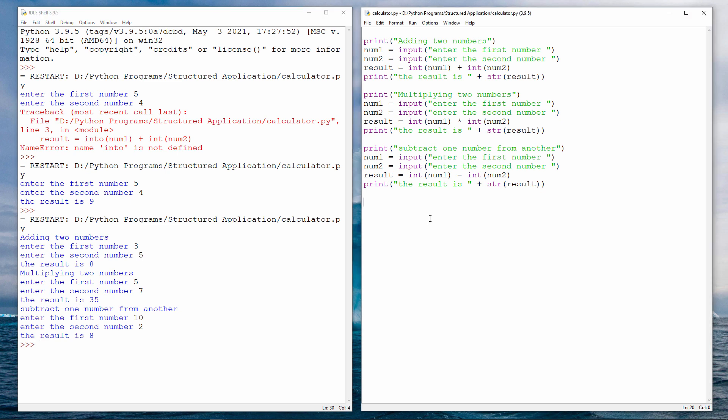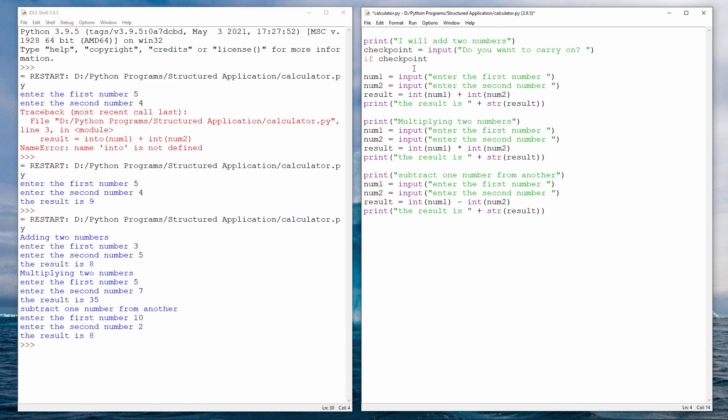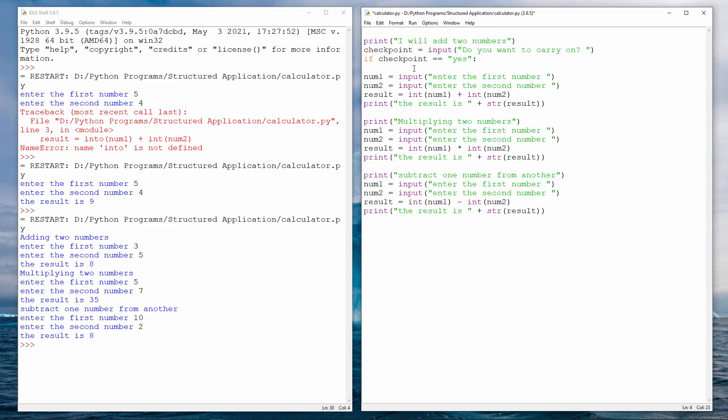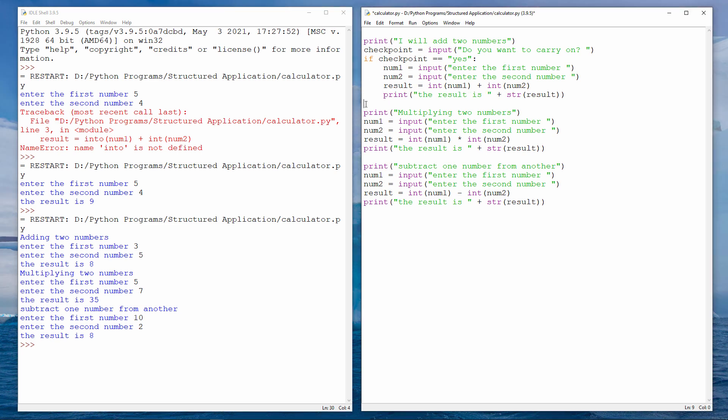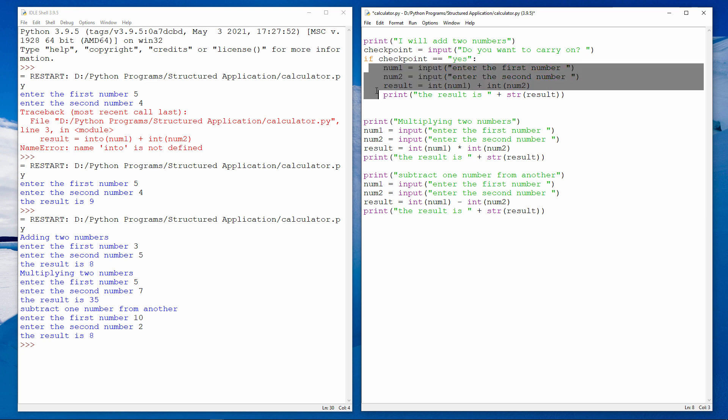Now I'm going to add some extra code to give the user the option to continue the program. I'll do this at various checkpoints. So I'm telling the user what I'm about to do, and I'm asking, do you want to carry on? Whatever the user types in gets loaded into the variable called checkpoint. And then I'm testing checkpoint. If checkpoint equals yes, in other words, if the user typed yes, then we'll ask for the two numbers, and we'll add them together. Let's do the same with the other calculations.